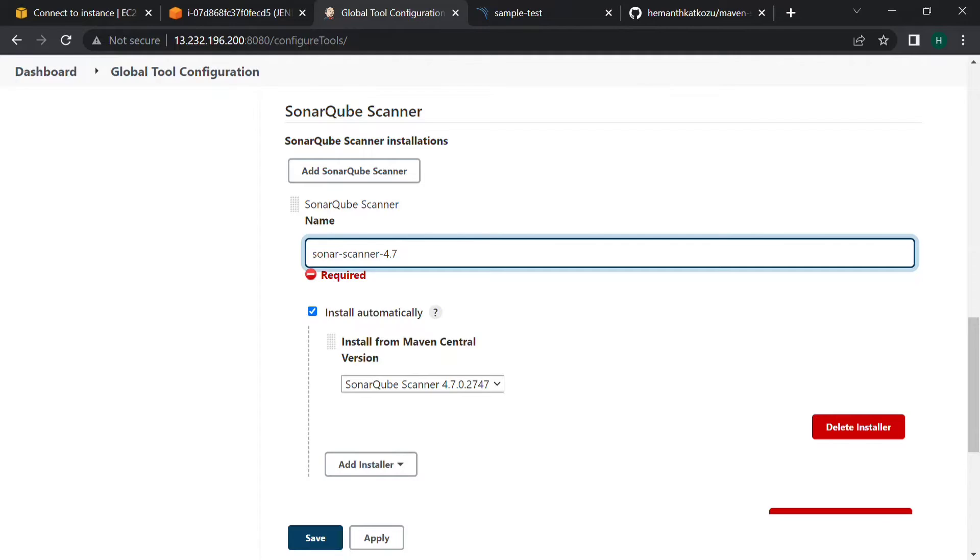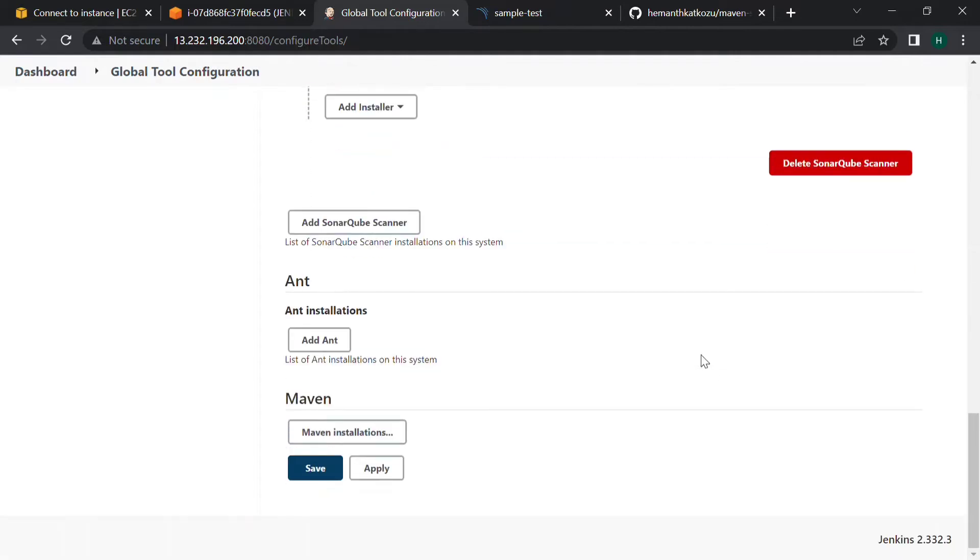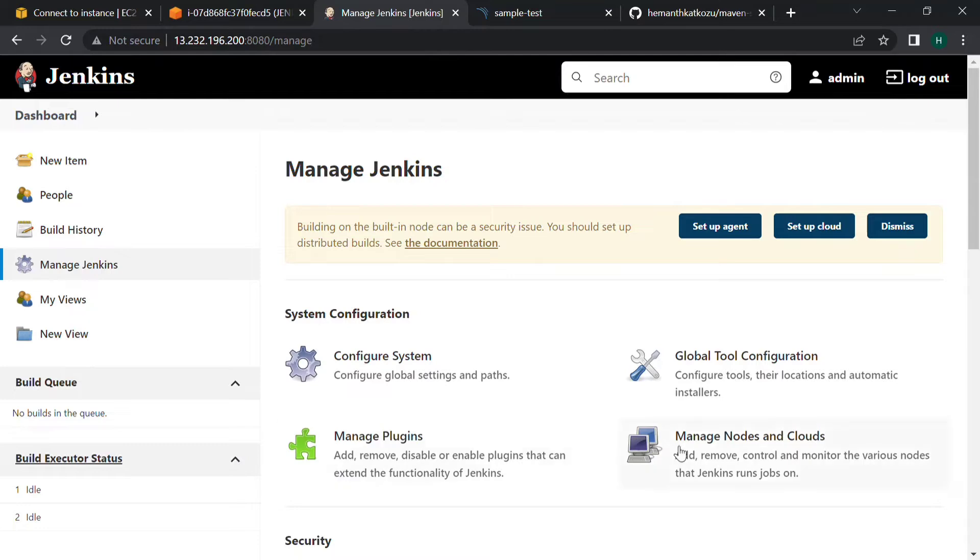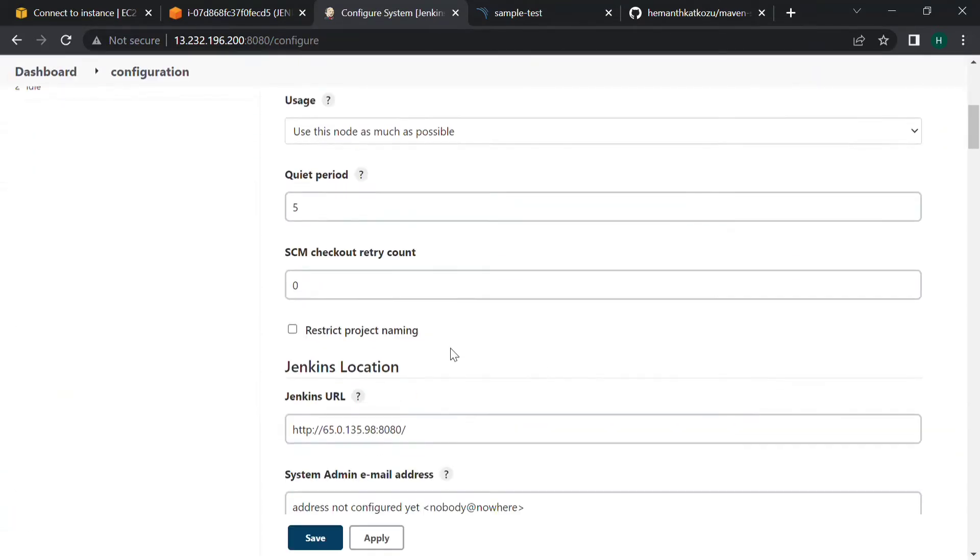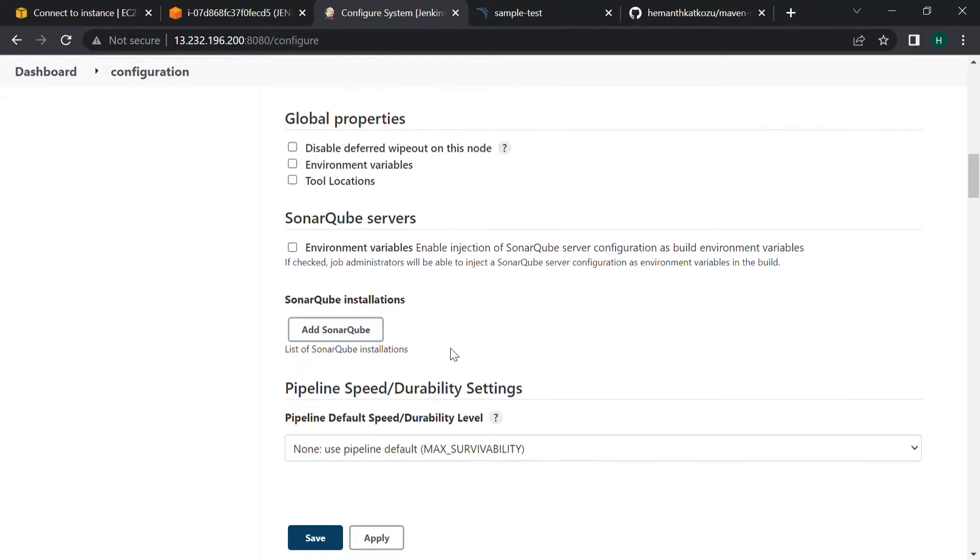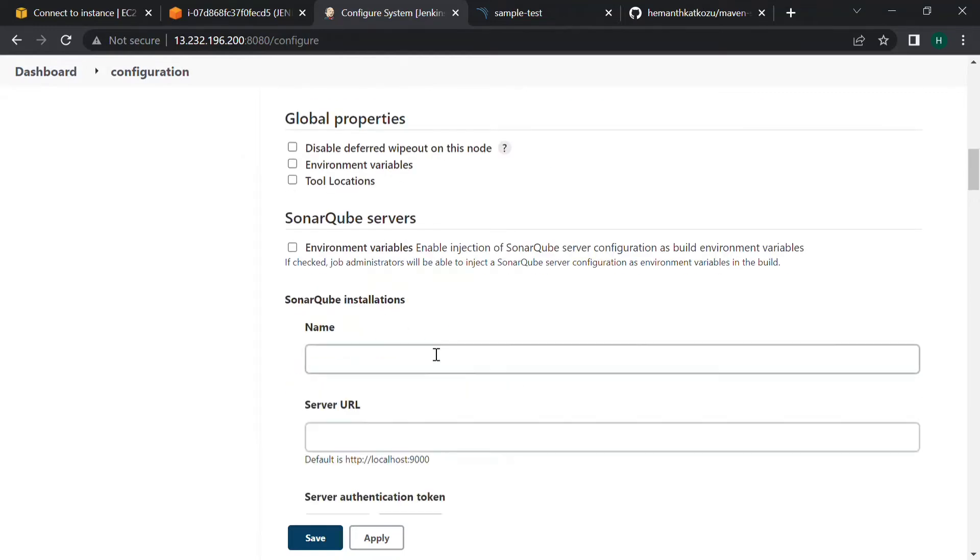Scroll down, click on apply, click on save, and now go to configure system. If we scroll down you can find SonarQube installations. Click on add SonarQube and give the name SonarQube.